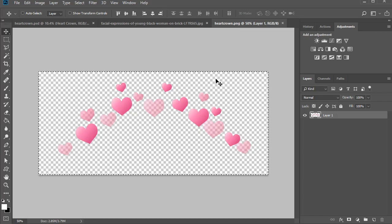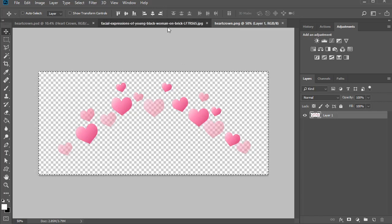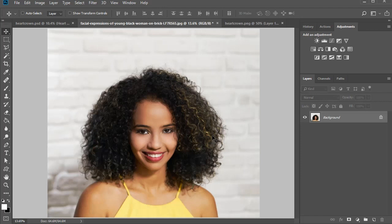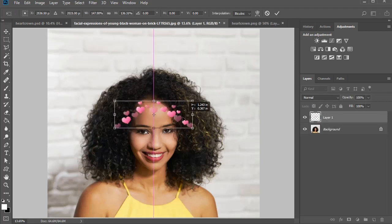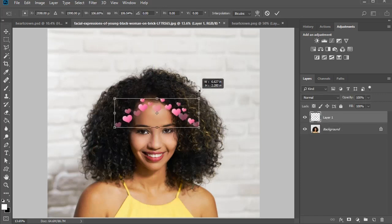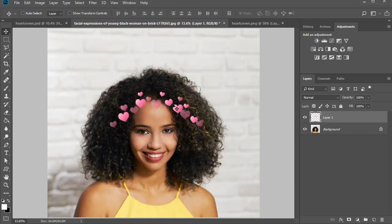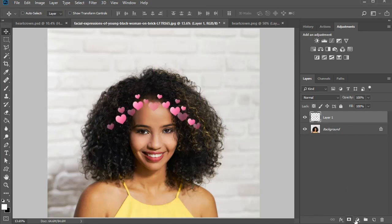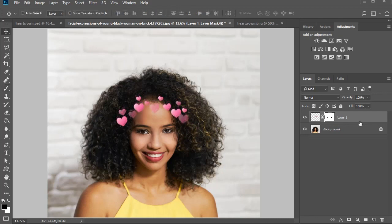Now hold Ctrl A to select the heart crown, then copy and paste it onto the portrait. Hold Ctrl T to free transform the crown, adjusting the size to the height and width you desire. If you want fewer hearts, just use a layer mask or the eraser tool to take away the ones you don't want. Here's my first result.